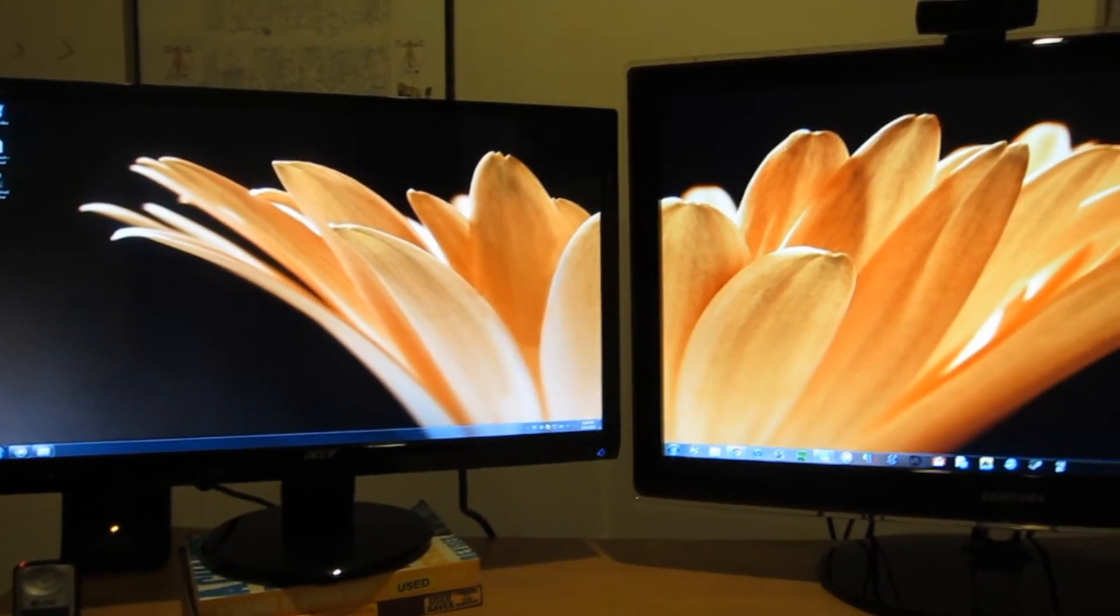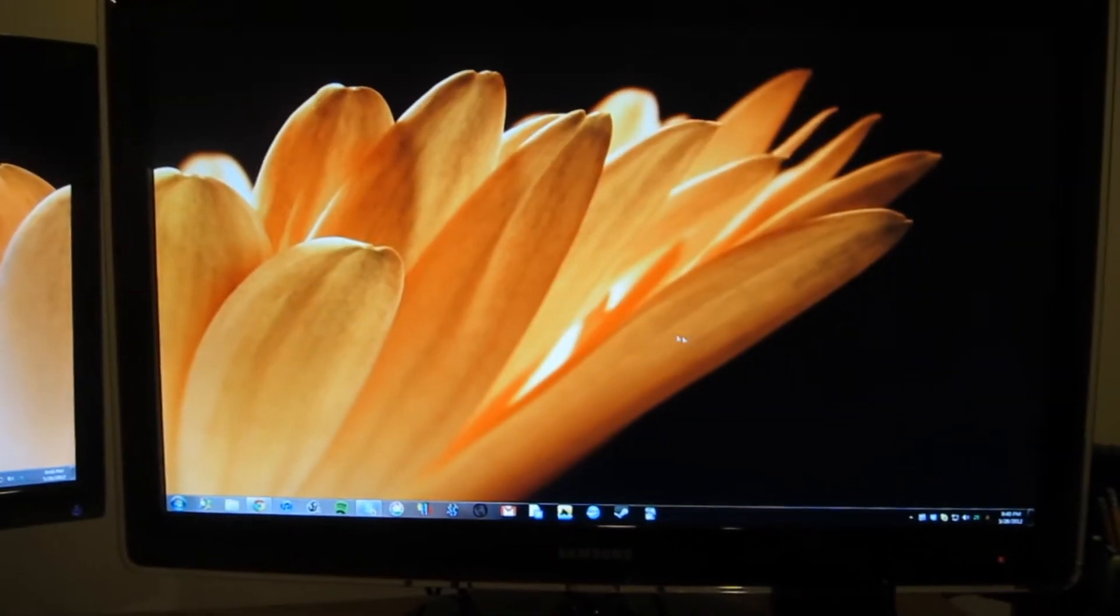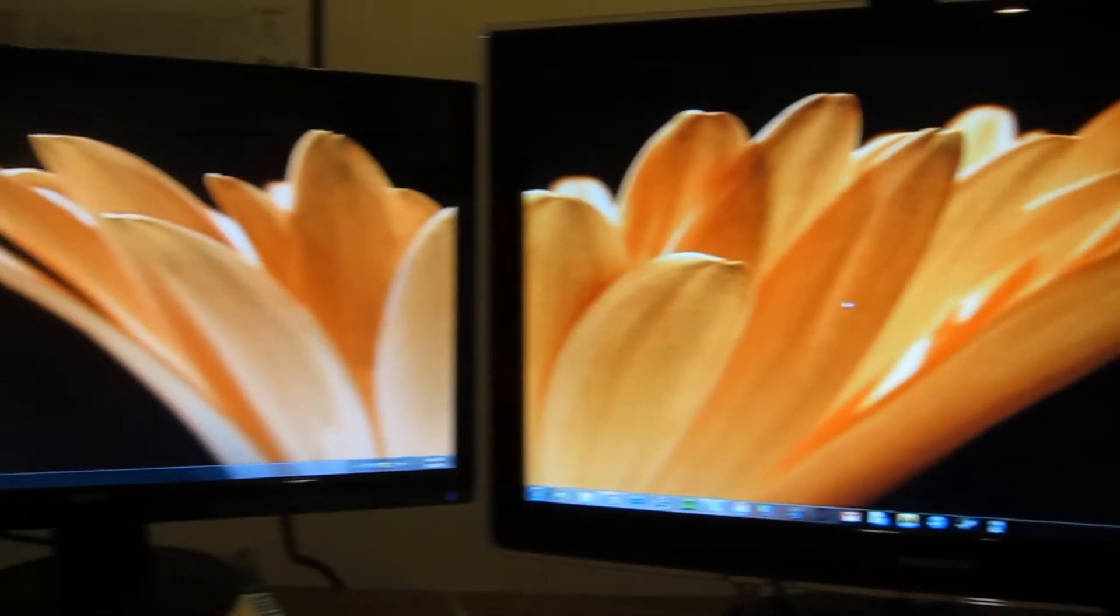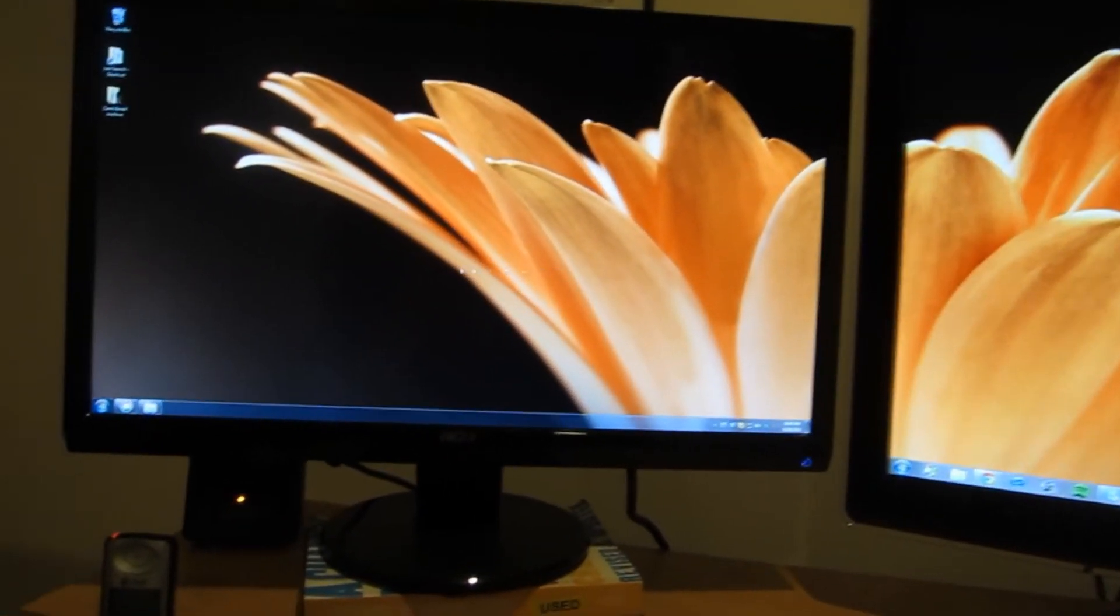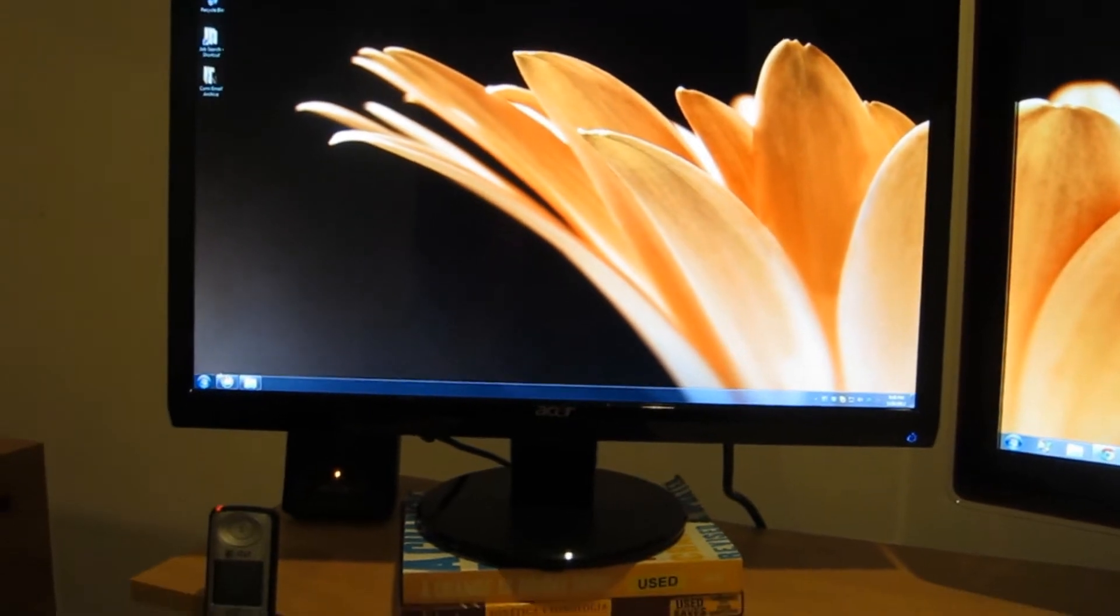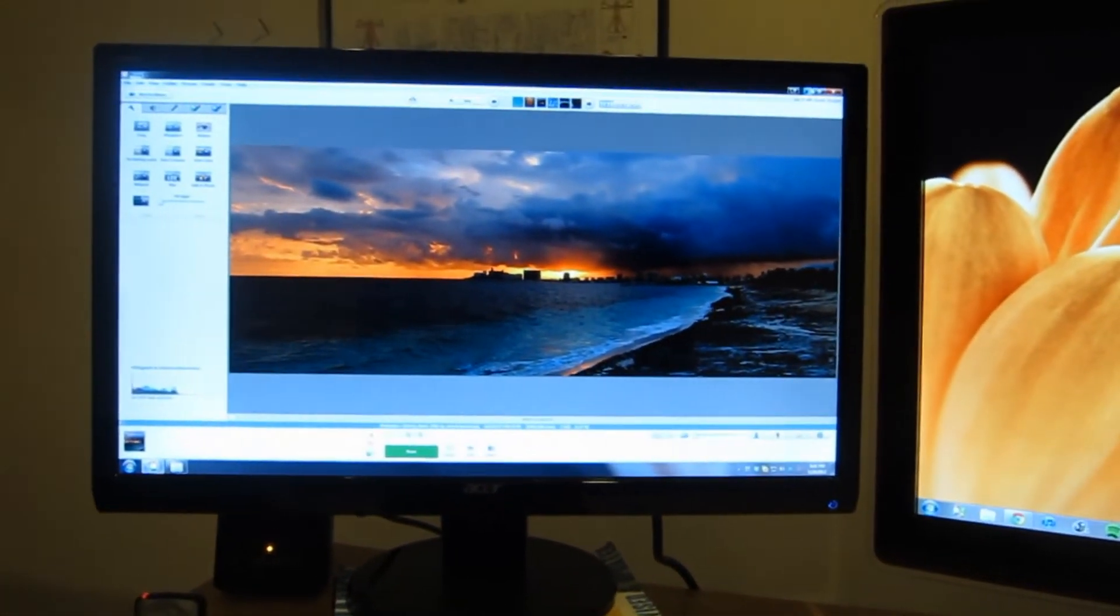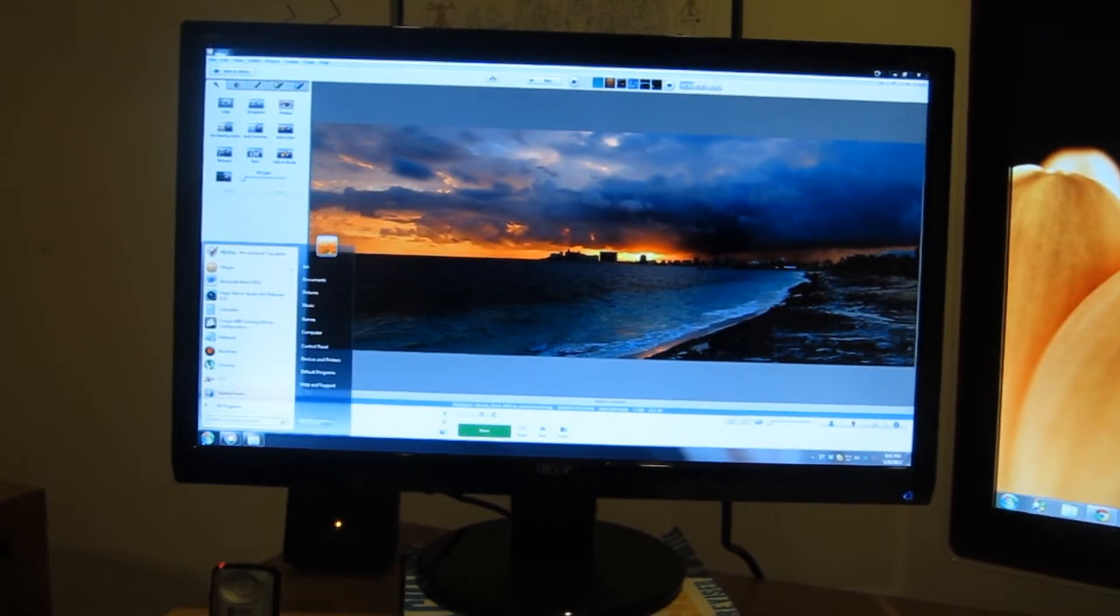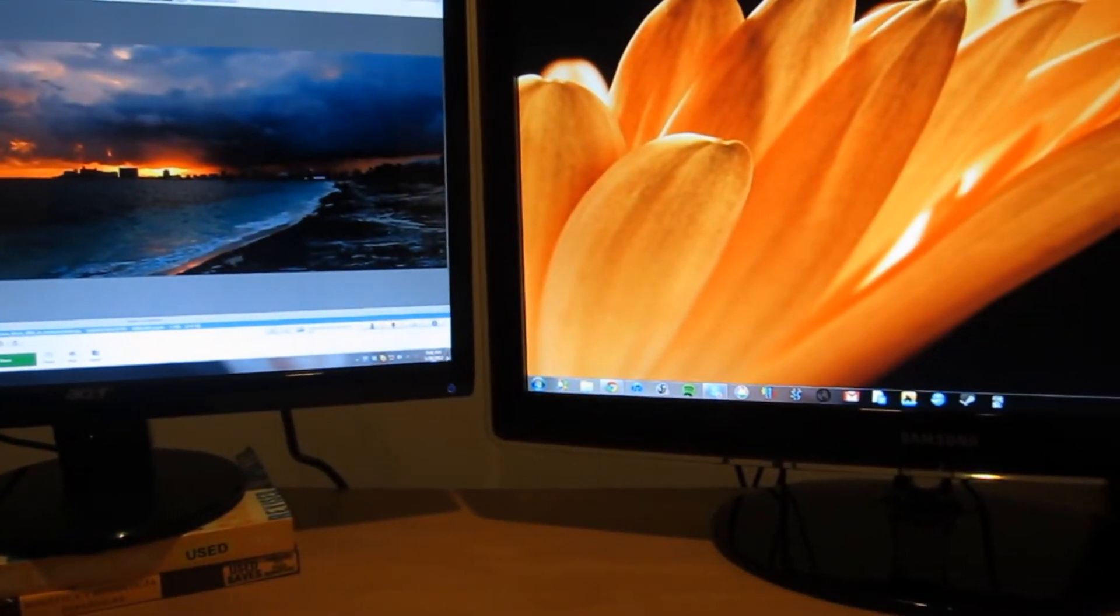One other thing I wanted to mention was the program that I'm using to coordinate my two different monitors. I use DisplayFusion. It's a free program and it lets you do a couple different things. One, you can see here I've got two different taskbars, one in each bottom corner.